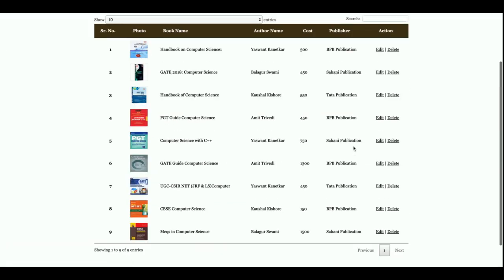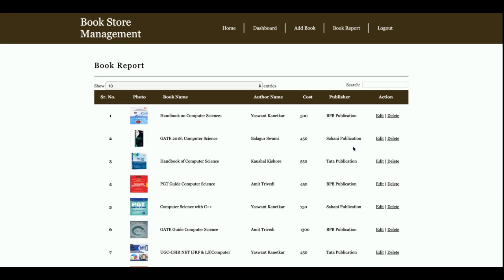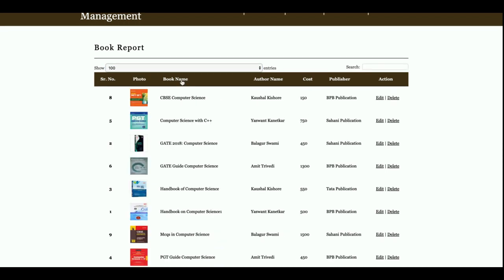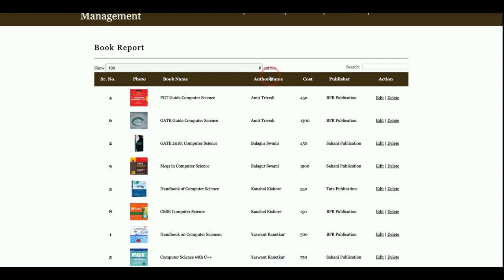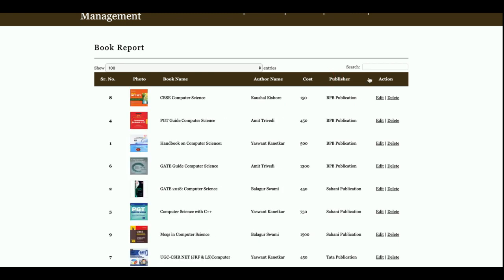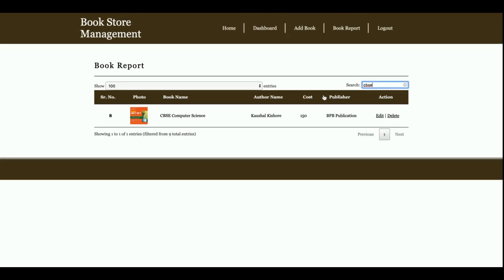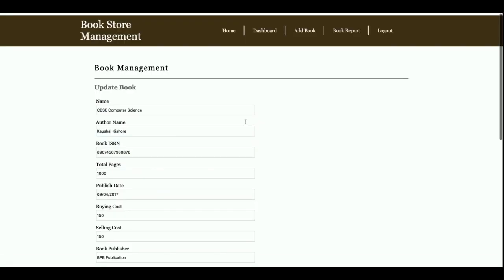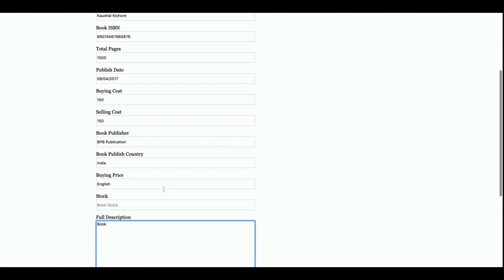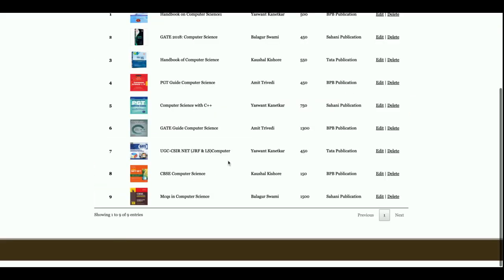This is the Book Report. The main feature here is a DataTable where you can set the number of records to display. You can also sort the records by clicking on any column — book name, serial number, author name, cost — all columns are sortable. You can also search for any record using the search box.